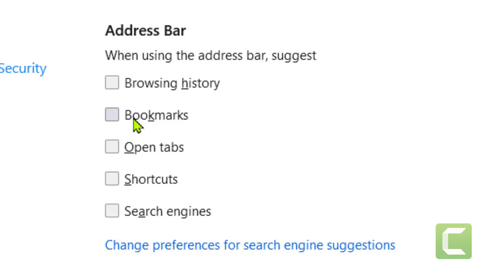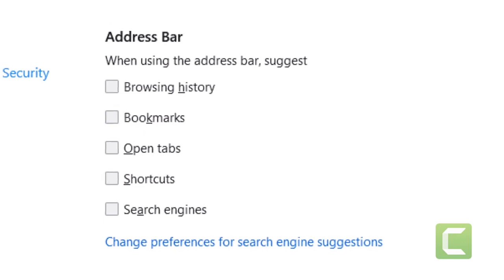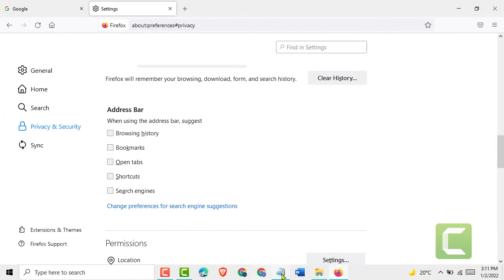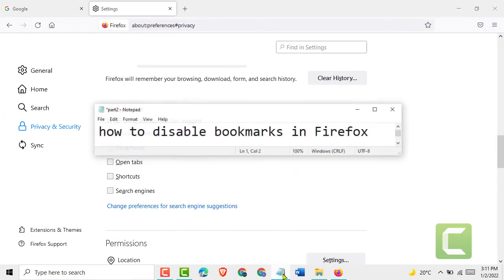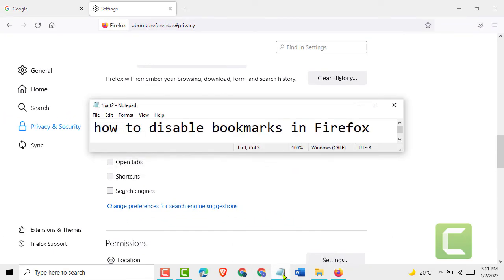So this way we can disable bookmarks in Firefox. Thanks for watching.